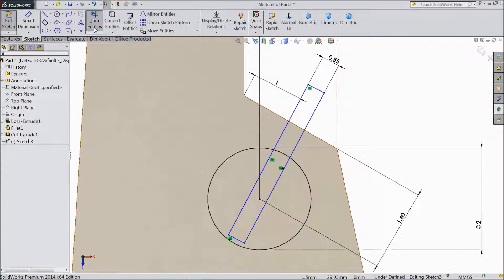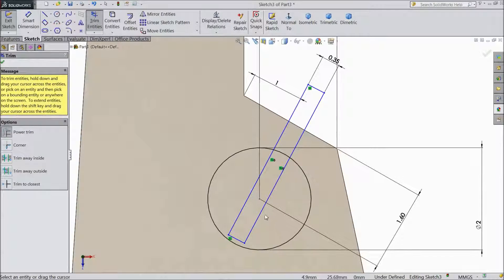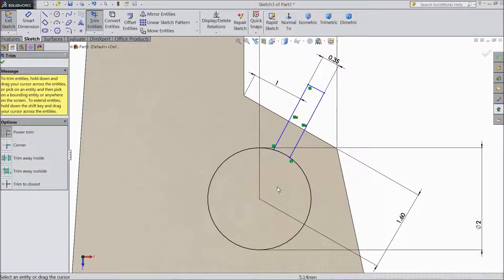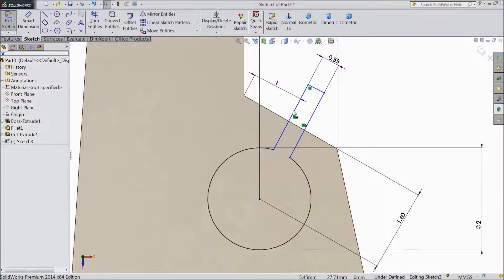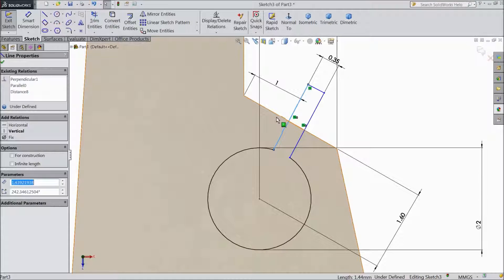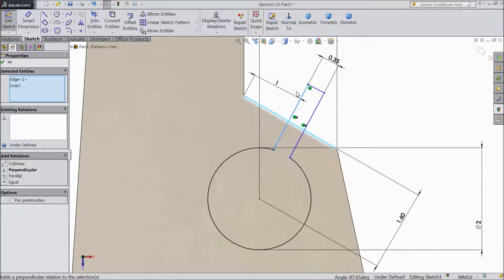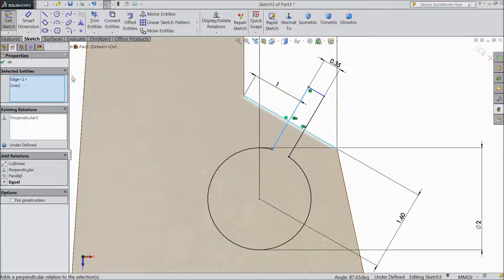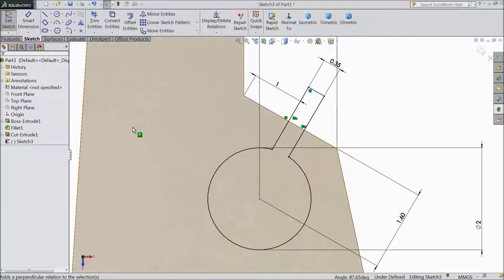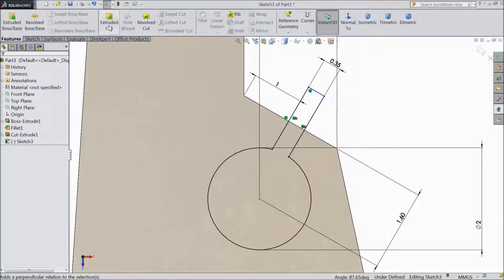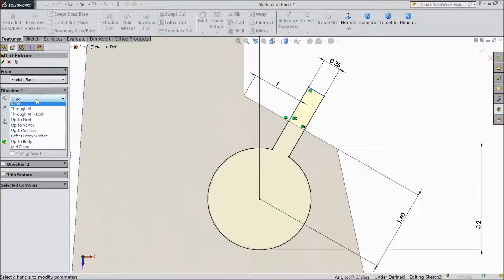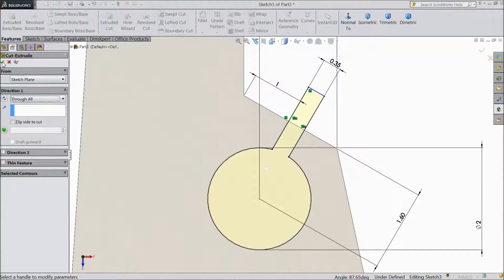Now choose trim and trim the things. Now select this line, hold shift key, this line, click perpendicular, select ok. Now go to feature and choose extruded cut, select through all, click ok.